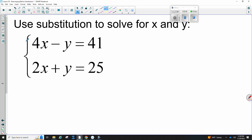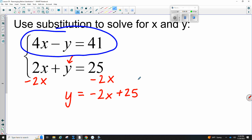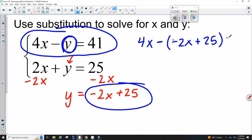Exactly — this Y right here is your friend. It has a positive 1 in front, making it the easiest to isolate. So we subtract 2X from both sides, leaving this Y all alone. That gives us Y equals negative 2X plus 25. Now whatever you got by itself, we're going to plug into the other equation — the one we haven't used yet. We replace the Y with this expression, and this is a good reminder to always use parentheses. So I have 4X, then a minus sign, then replacing Y with negative 2X plus 25 in parentheses.